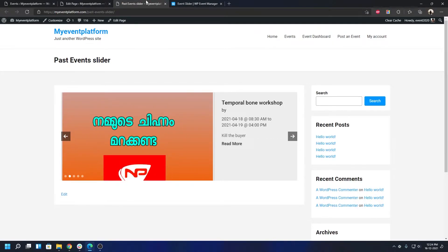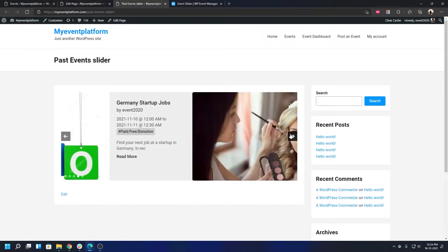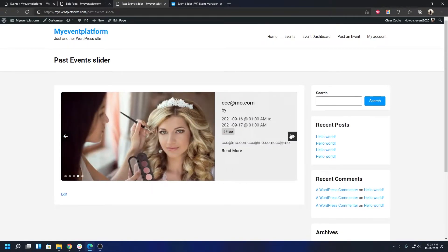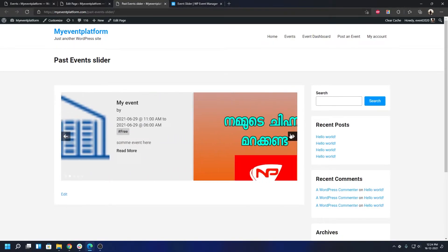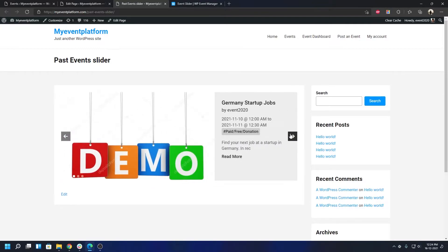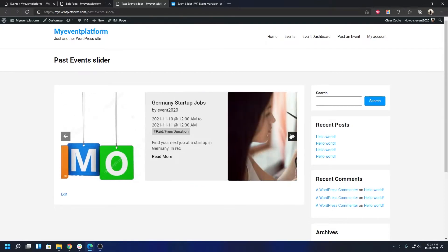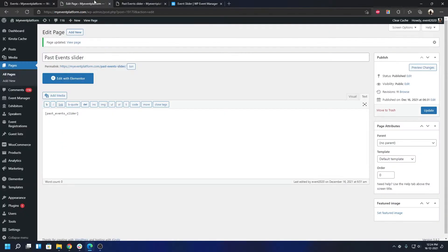Since we did not include the online tag over here, it's going to show all the events regardless whether they are online or not. You can scroll through and you'll find every event will be shown over here based on the limit. By default is five, being listed over here, whether they are online or not doesn't matter.